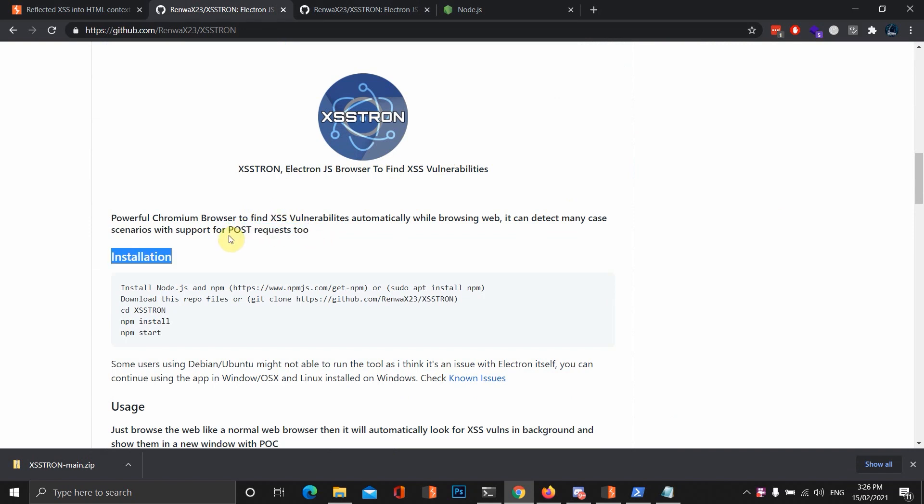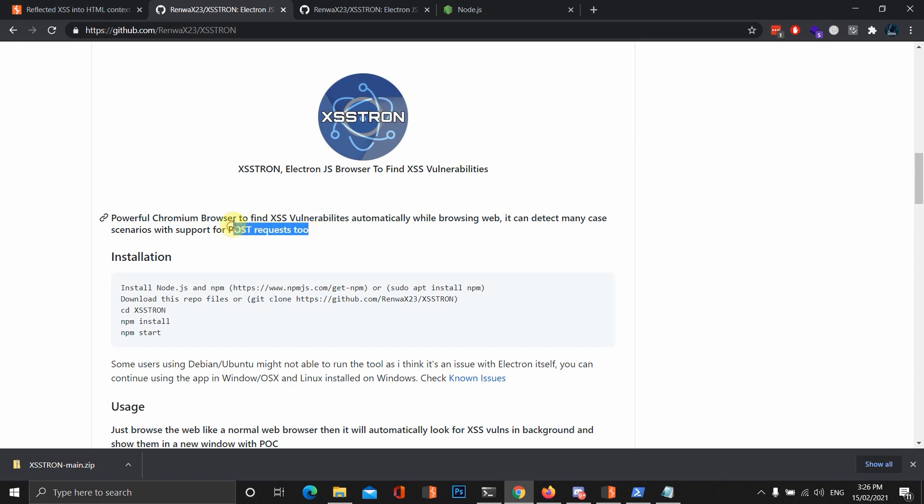Now, remember, Post Requests are not that impactful, so maybe try and chain it with a CSRF vulnerability, and maybe that will increase it just a tiny bit, because it still requires user interaction, so it may not be that impactful. But there's many other different vulnerabilities or ways you could chain Post XSS.